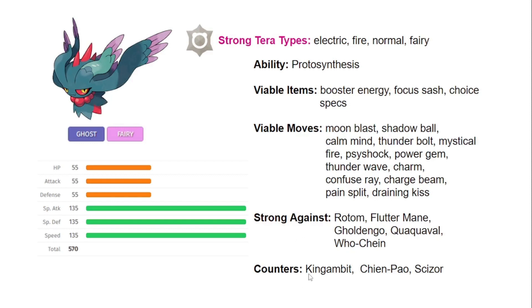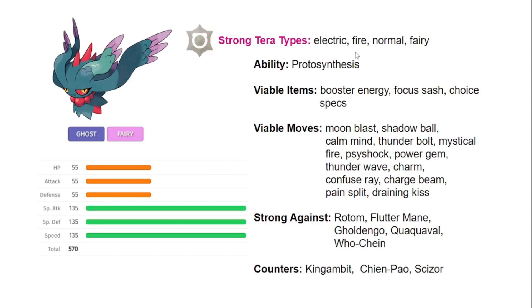Counters is going to be anything with a priority move that's physical, like Sucker Punch, so Chien-Pao and Kingambit are going to threaten this Pokemon a lot. It doesn't resist Steel-types well, and then Scizor with that Bullet Punch, if we don't go for defensive Terra-type, that's going to take us out like every time. That's just a really solid counter against Fluttermane.